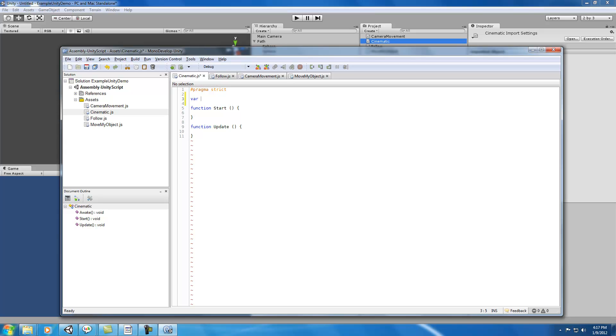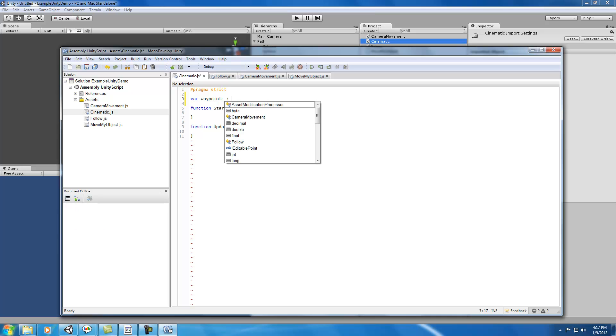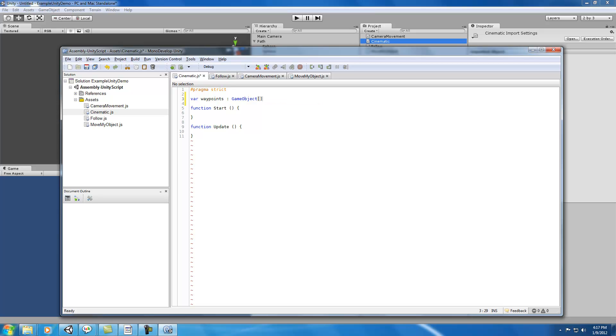So var waypoints, and you could make these transforms. I'm going to make them game objects because that's probably the most general way of doing this.